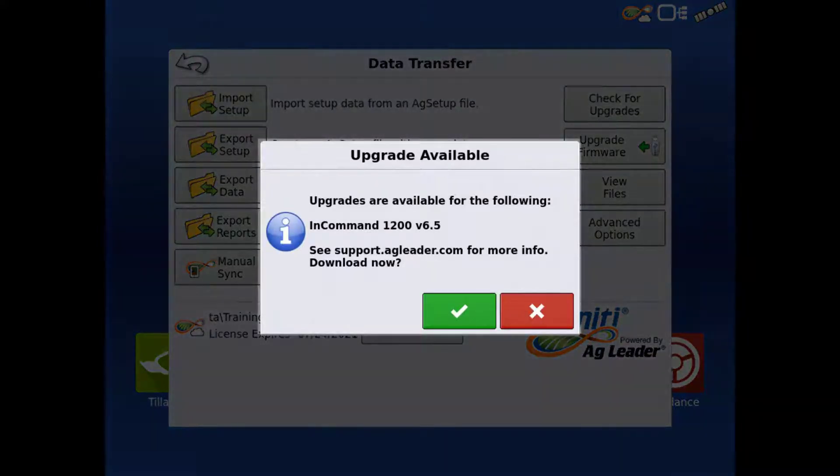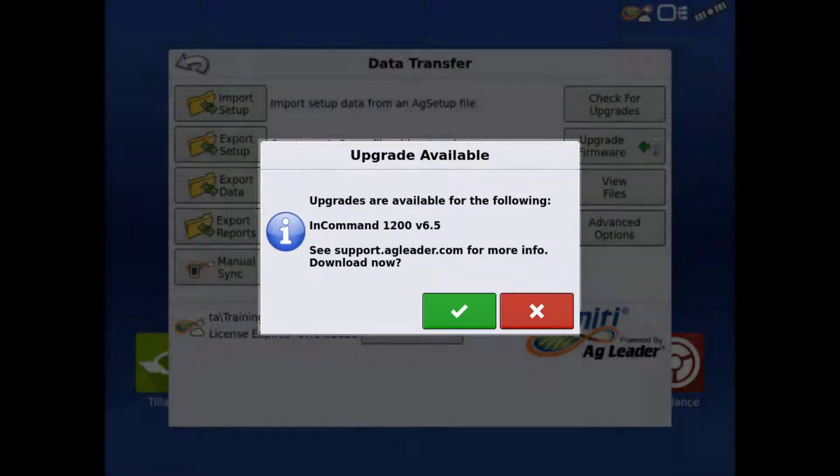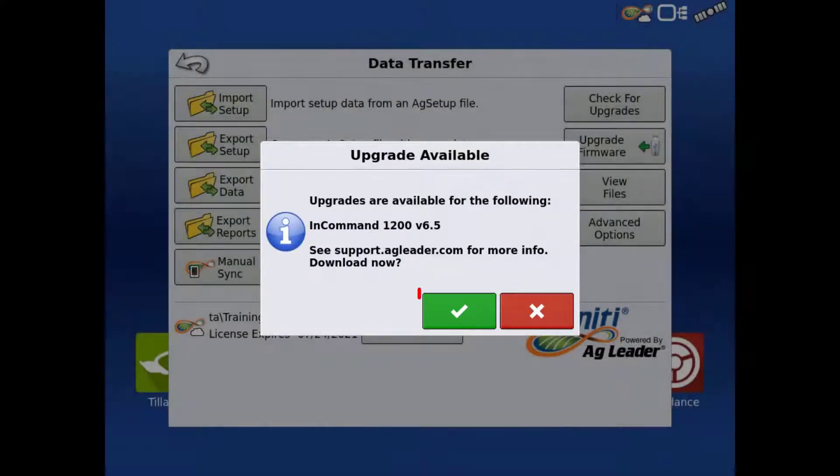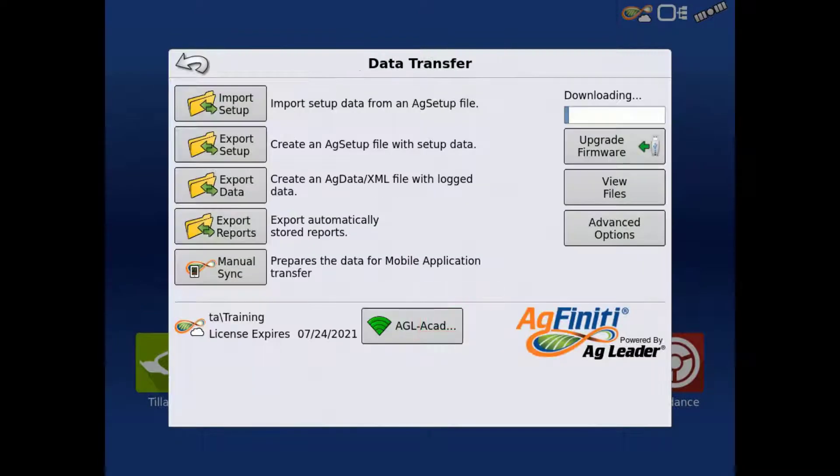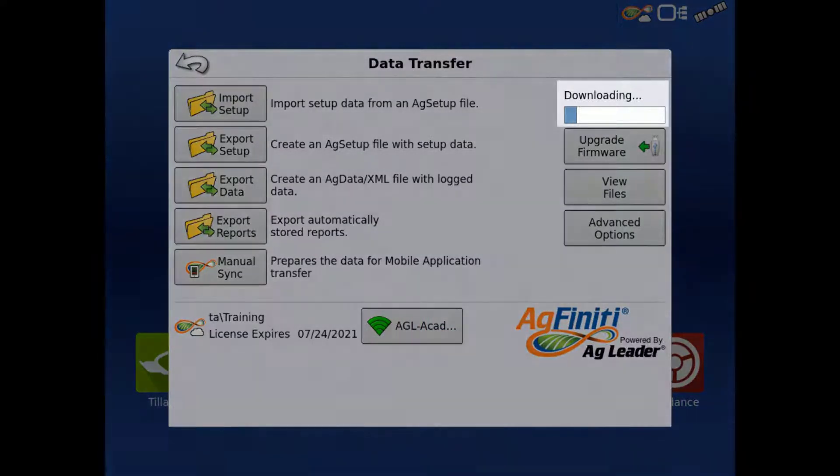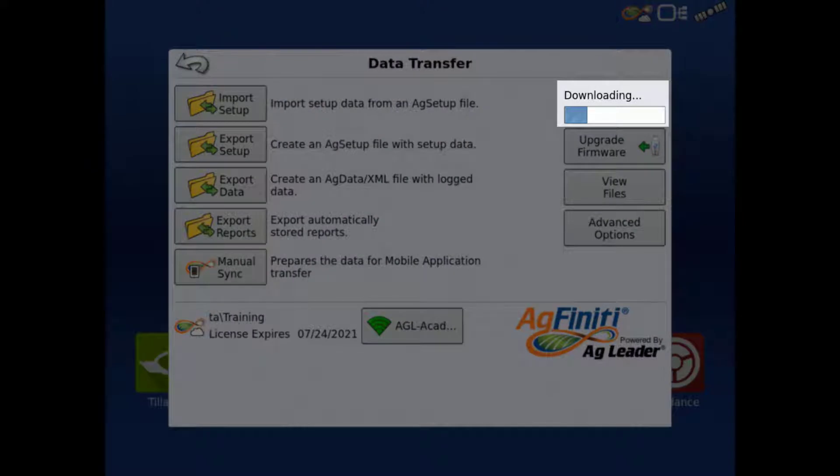The display will show any available upgrades. Tap the green check to begin the download. The firmware download will begin and you can see the progress with the blue status bar.